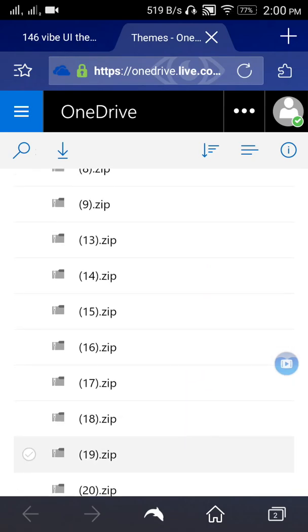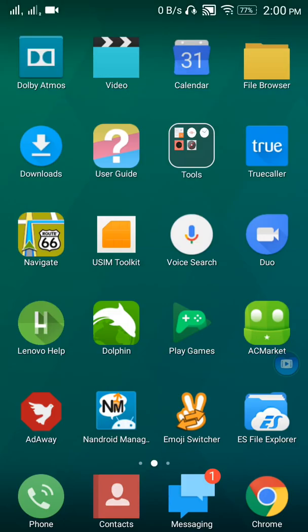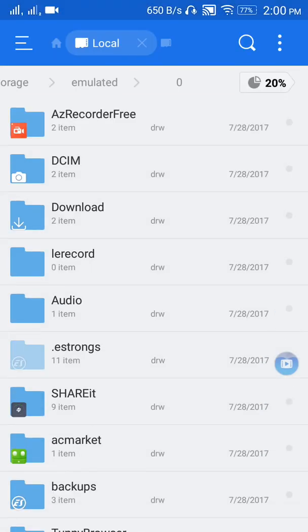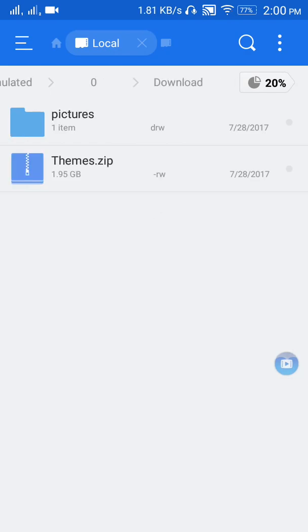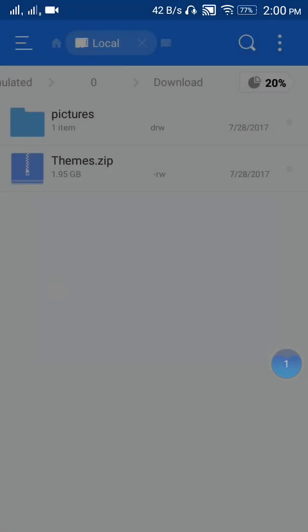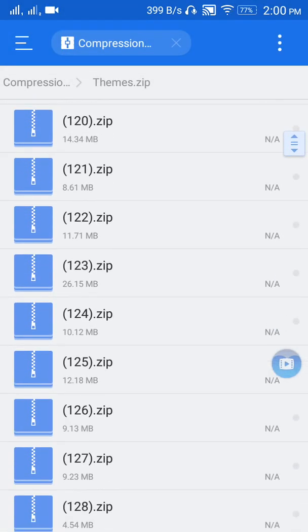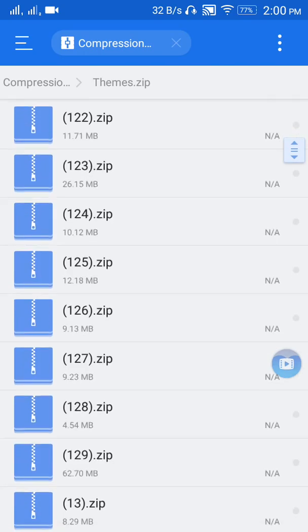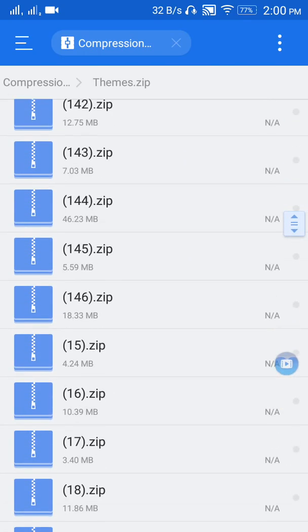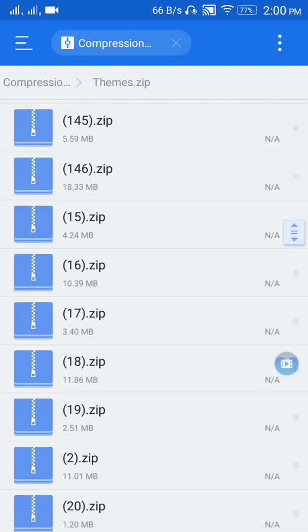I should tell you that I tried every browser to download these files but was not able to download except Chrome browser, so you should download it using Chrome browser. After downloading, go to your file explorer and search for the file you have downloaded.